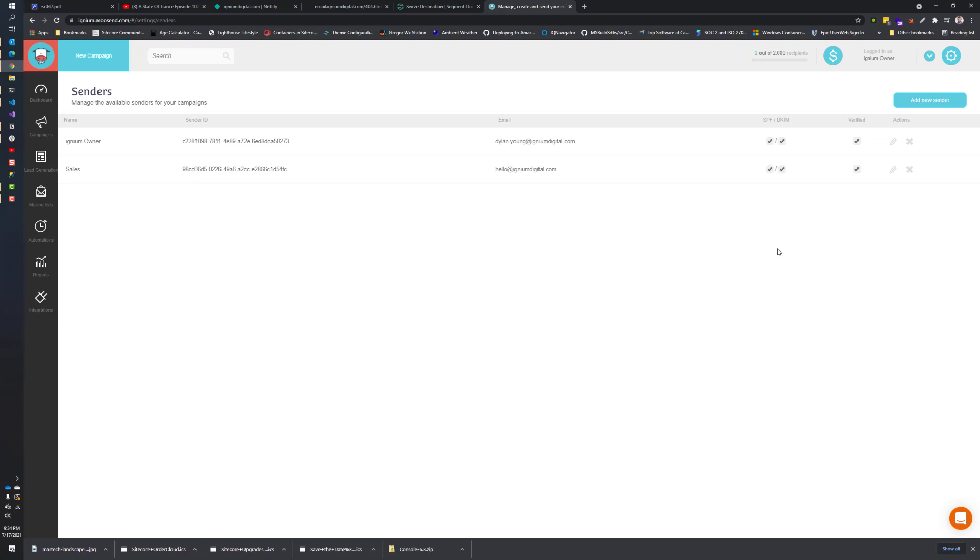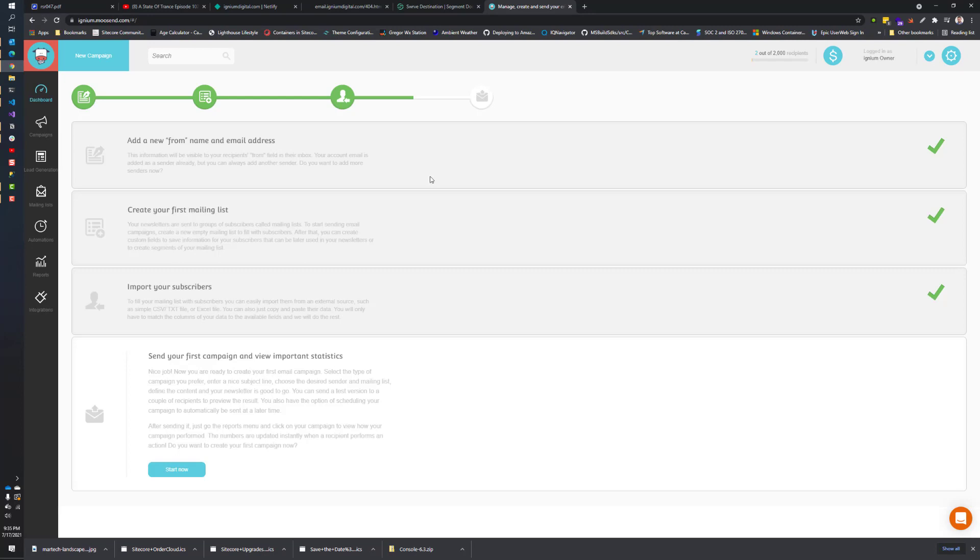So that completes today's session. From here, the next video in the series is going to start looking at your mailing lists. How do you add users to the mailing list? How can you bulk upload lists or users to your different lists that you're defining? Like I said, if you want to check out this series, go ahead and subscribe to the channel. I also will have a playlist on the Moosend content that I'll be uploading. Please subscribe to the channel if you want to see more content about Moosend. Thank you for your time today.